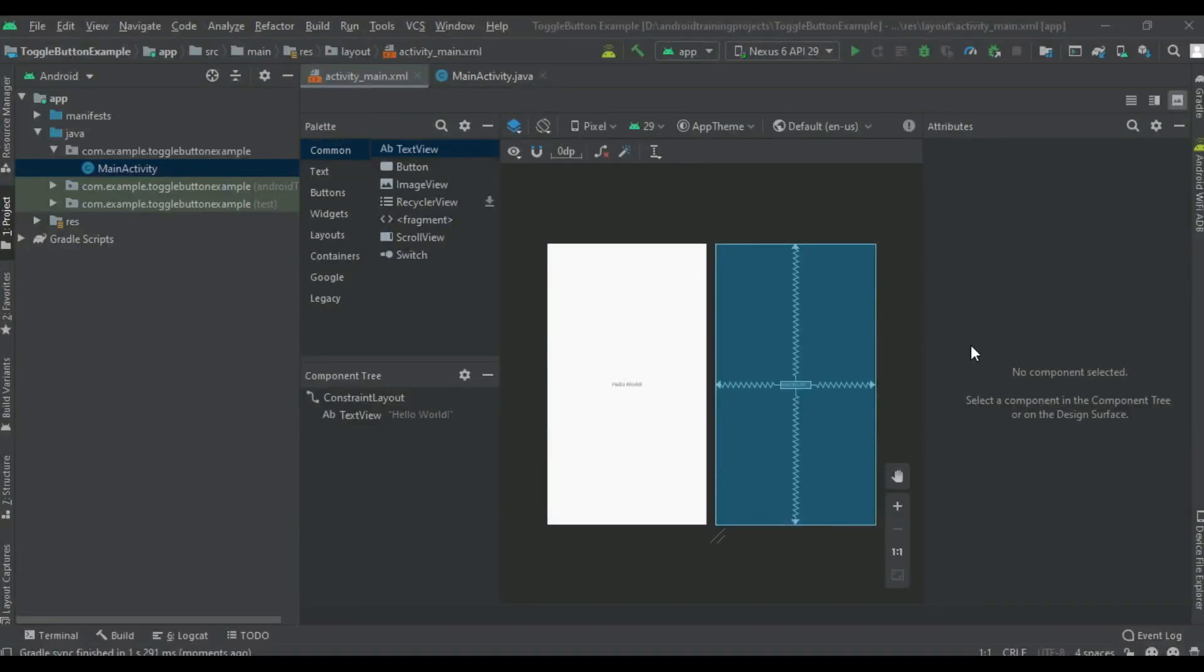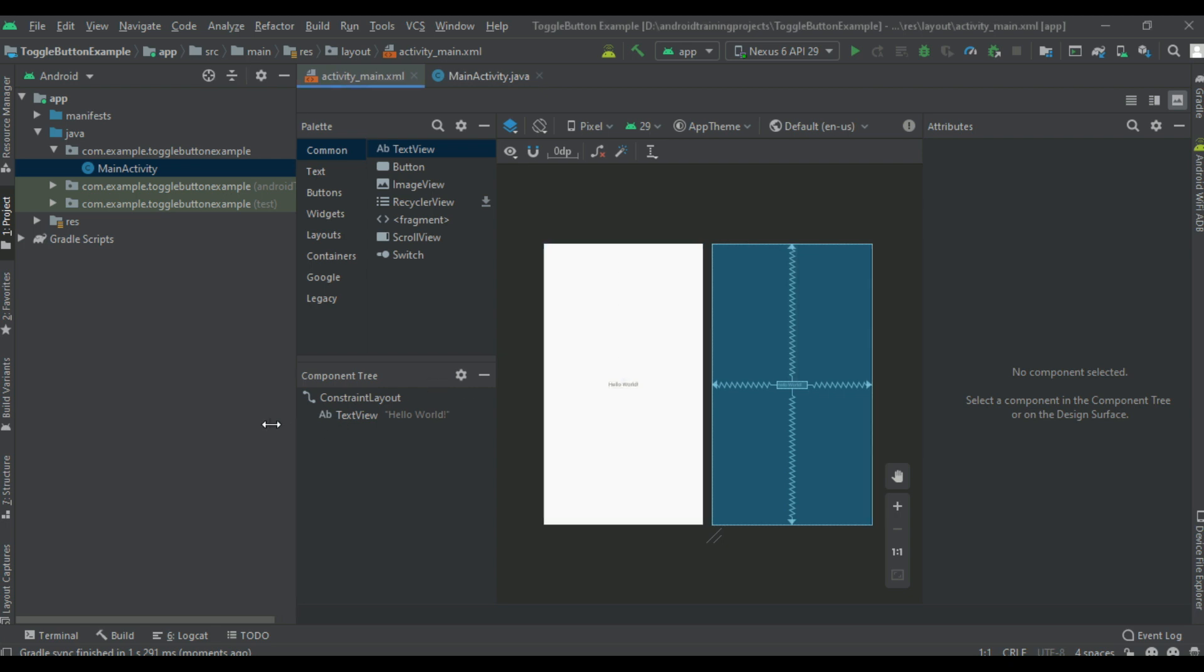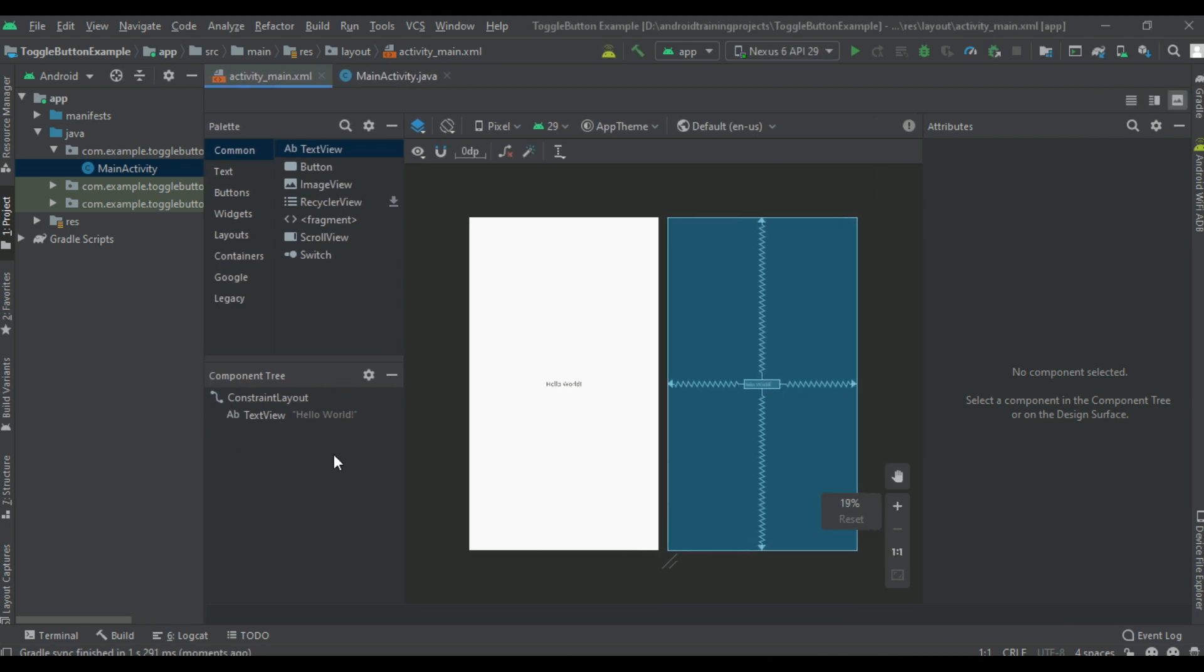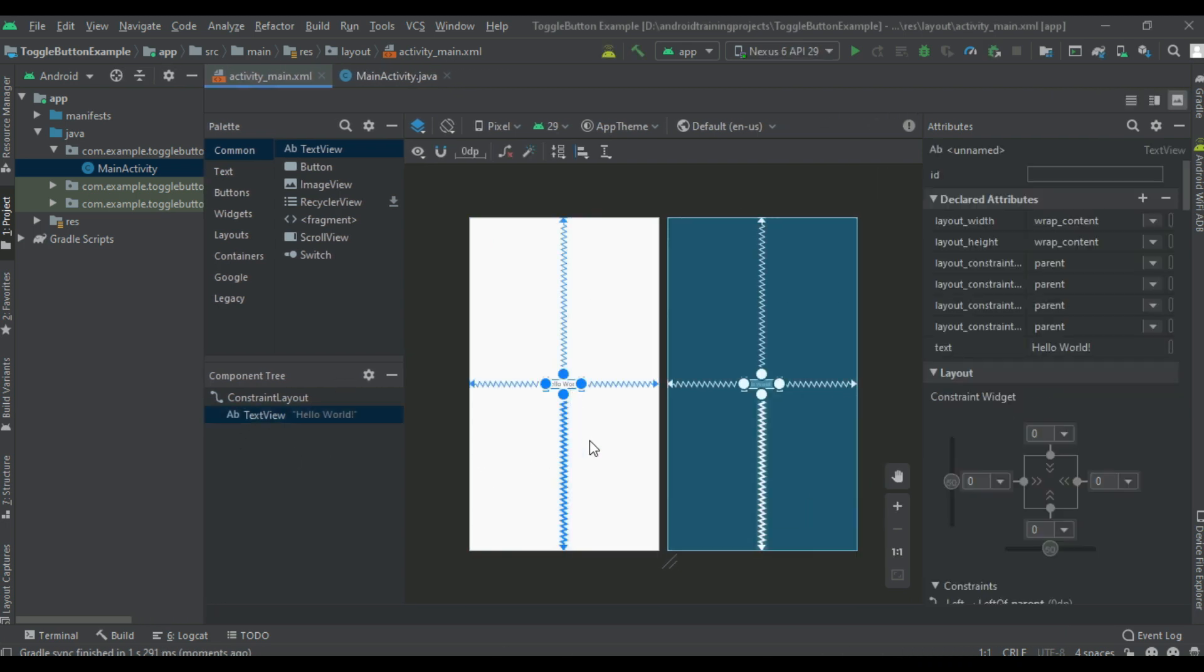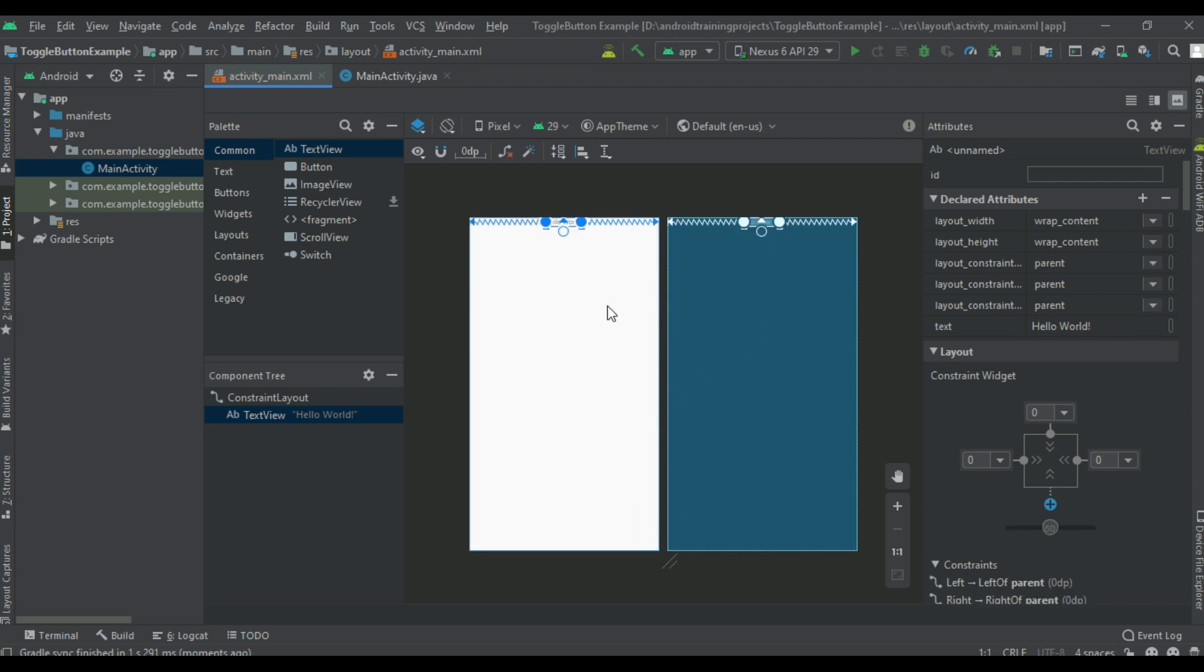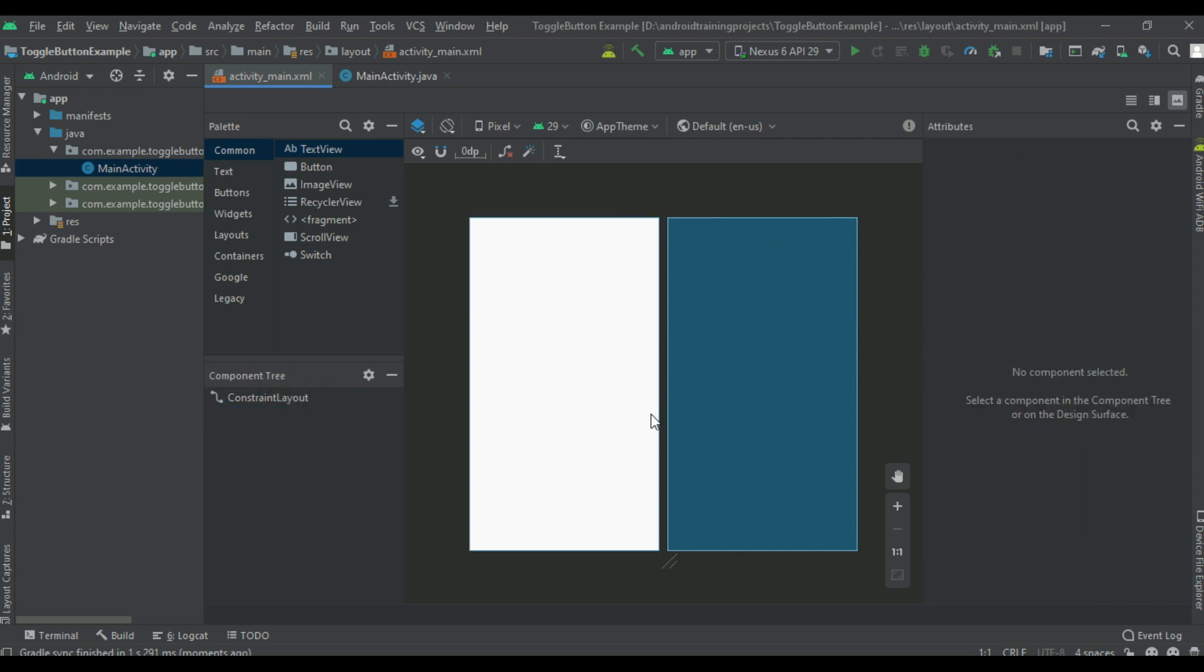Hello guys, welcome back to another Android application development tutorial. In this video we are going to learn about how to place a toggle button and switch in your Android application.